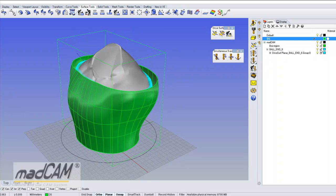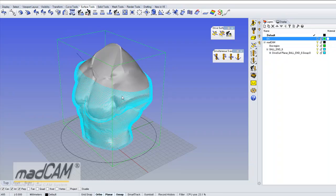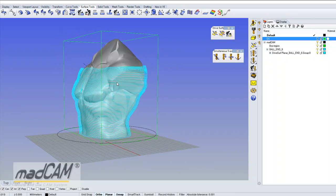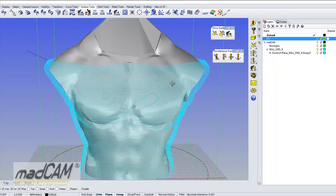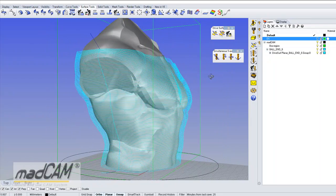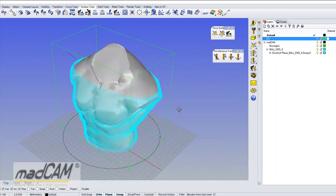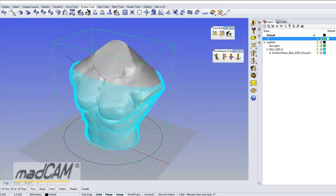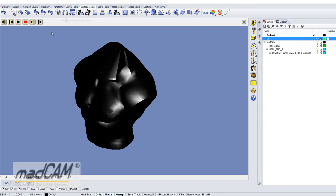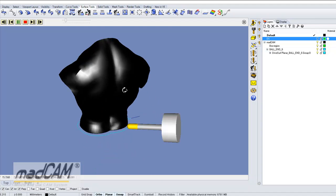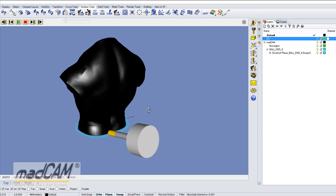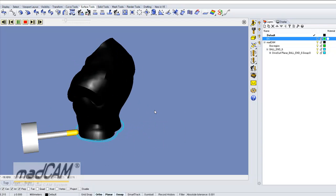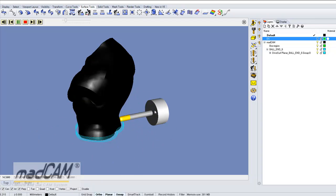And there we have the toolpath so I can hide the drive surface we can see. And we can run this in the simulator. We can see that the cutter goes back and forth in the u direction of the surface.